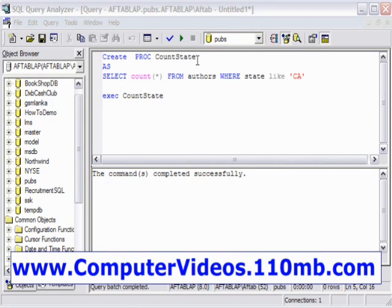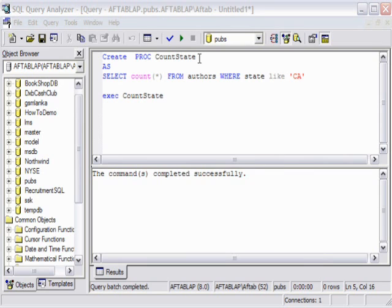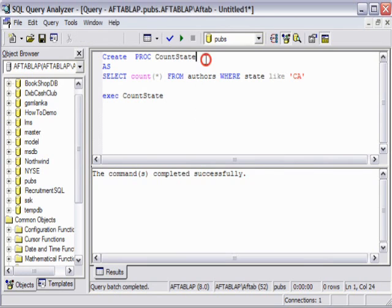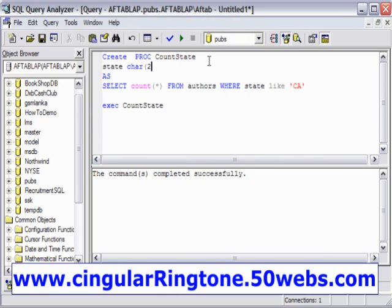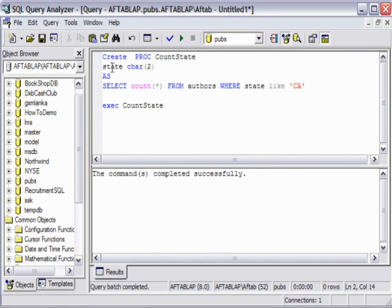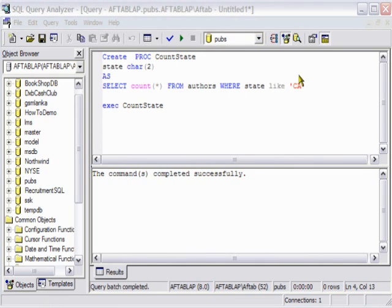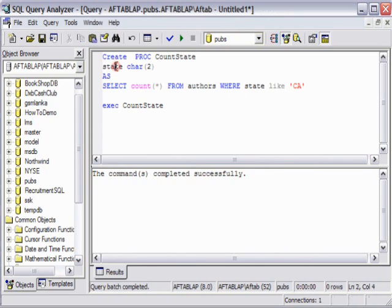We're going to declare a variable. We can say state char, the data type is char and the data would be 2. This is the variable here. By the way, the variable in stored procedure always begins with the @ sign.